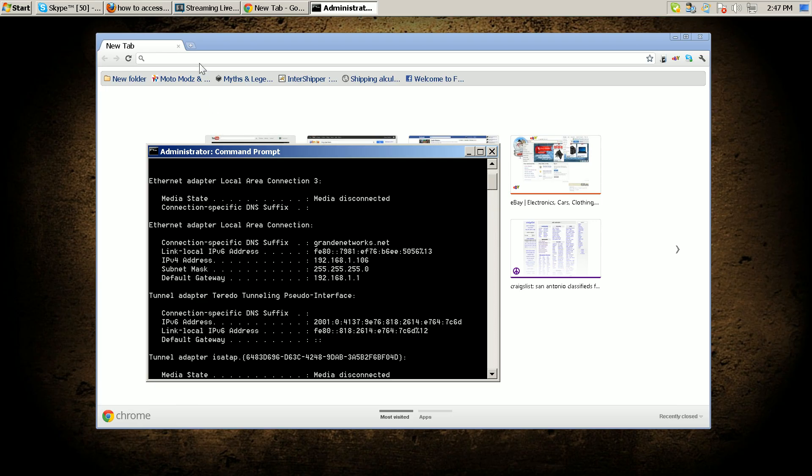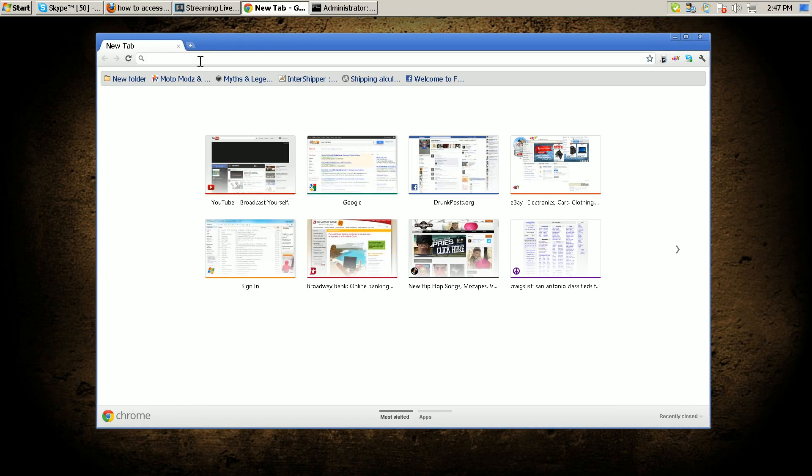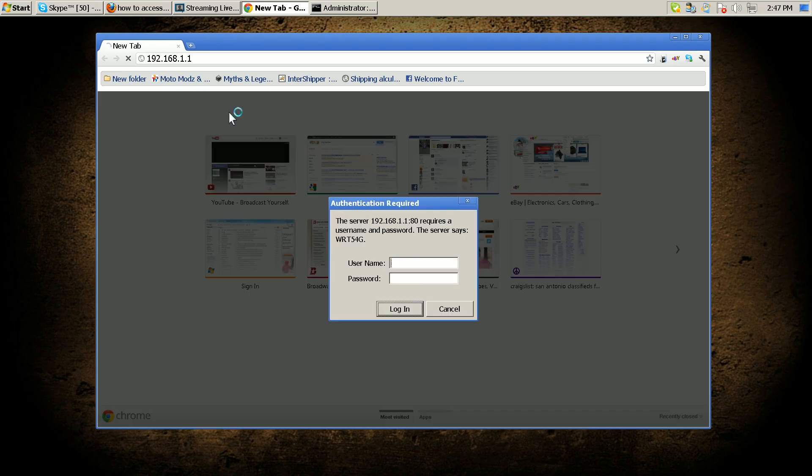your address bar. So you go up here in your address bar and it'll pop up with a login screen.